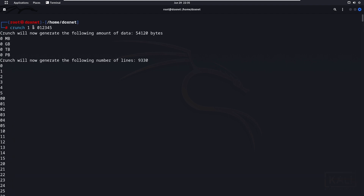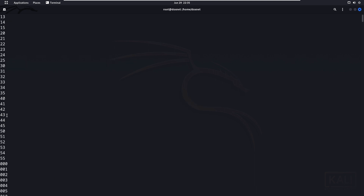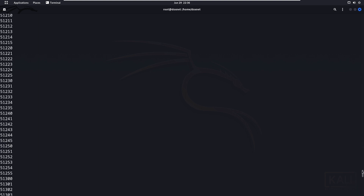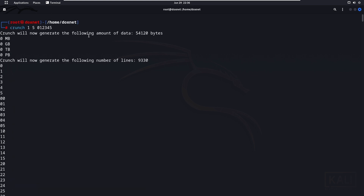As you can see, we specified that the maximum digit length shall be five and it should start from length one. What we specified after that is the character set counting from zero to five. As you can see, those are the single digits, then two-digit combinations, three digits, four digits, and lastly five digits — all the way up to '55555'. That's how you can basically generate a word list.